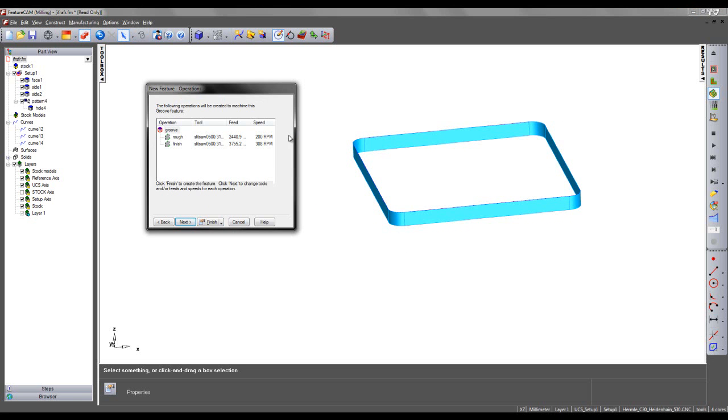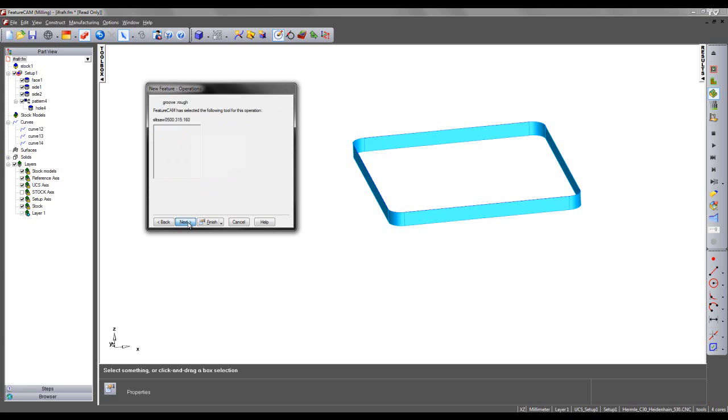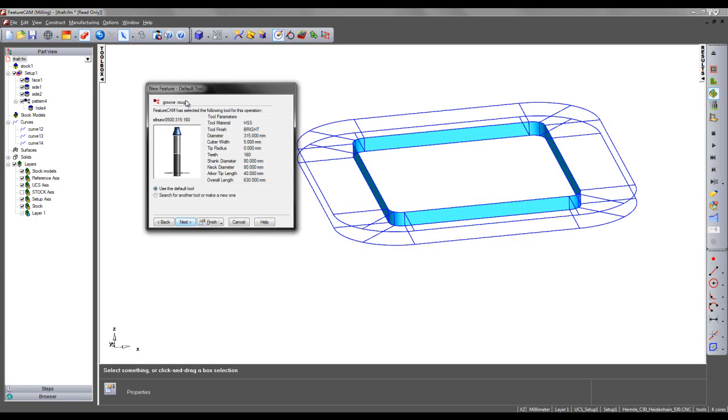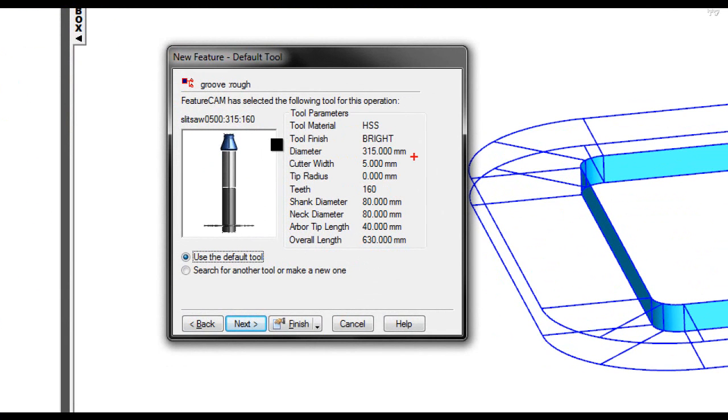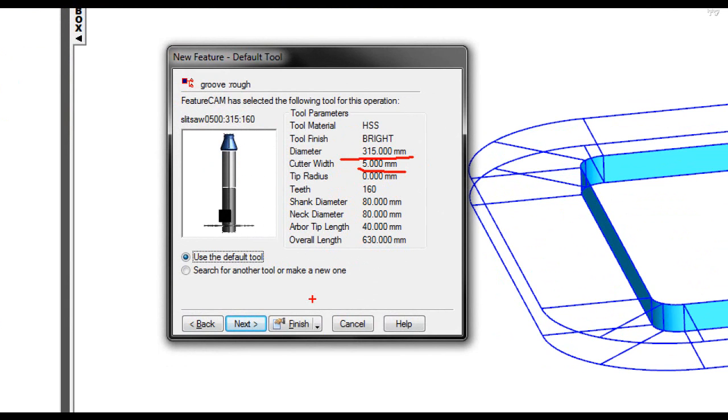I'm going to say next. We then can see some slit saws have been selected as the tool type. If I say next again, I'll have more details about the particular tool.